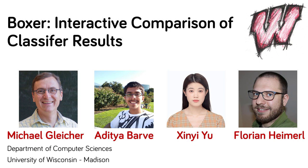This work was done with Aditya Barve, Shinye Yu, and Florian Heimerl, who all work with me at the University of Wisconsin, Madison.